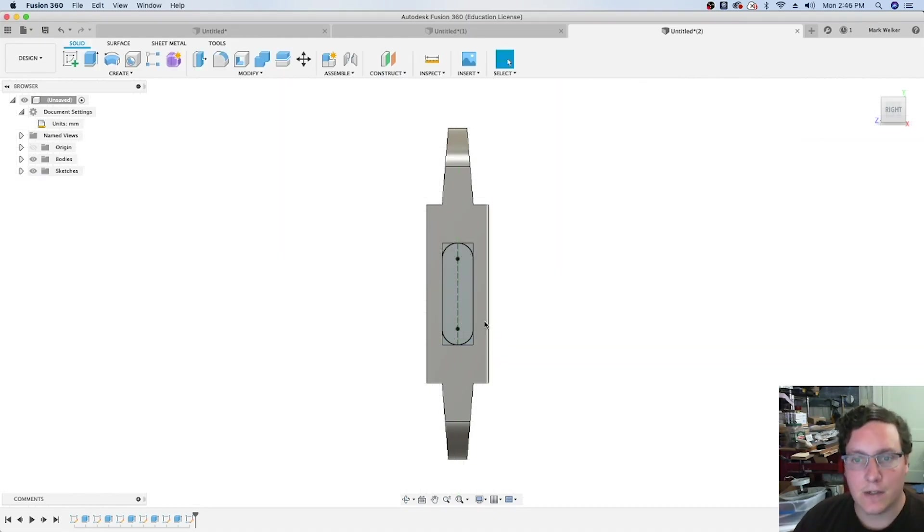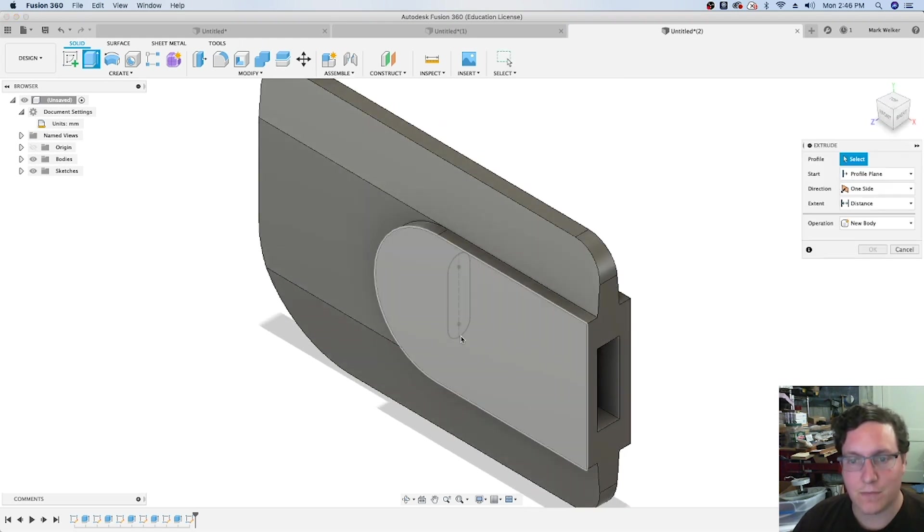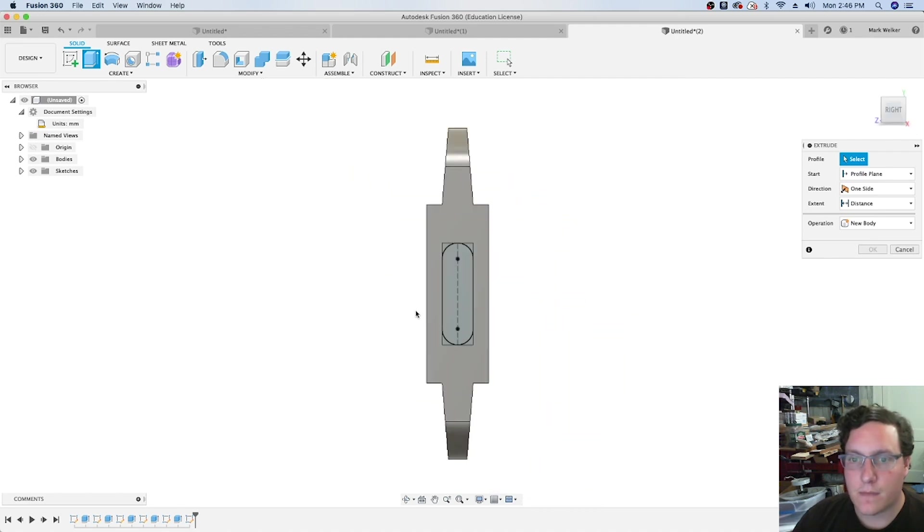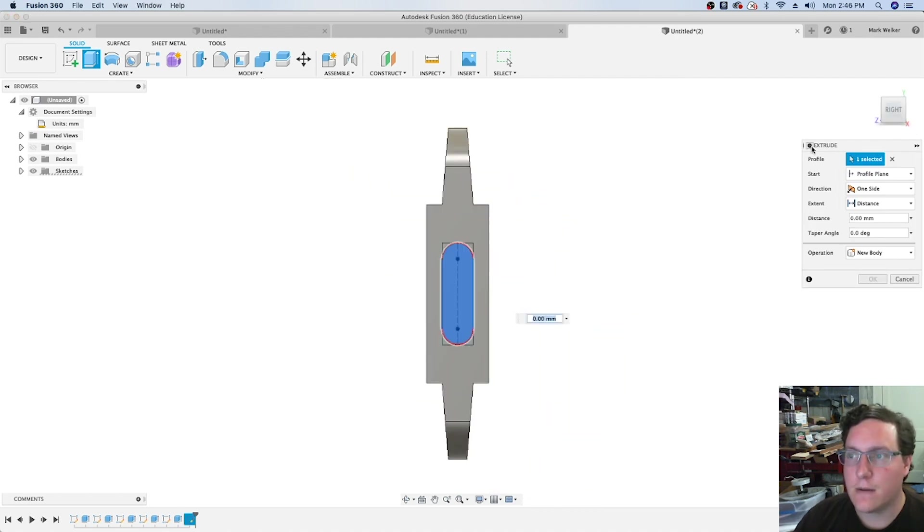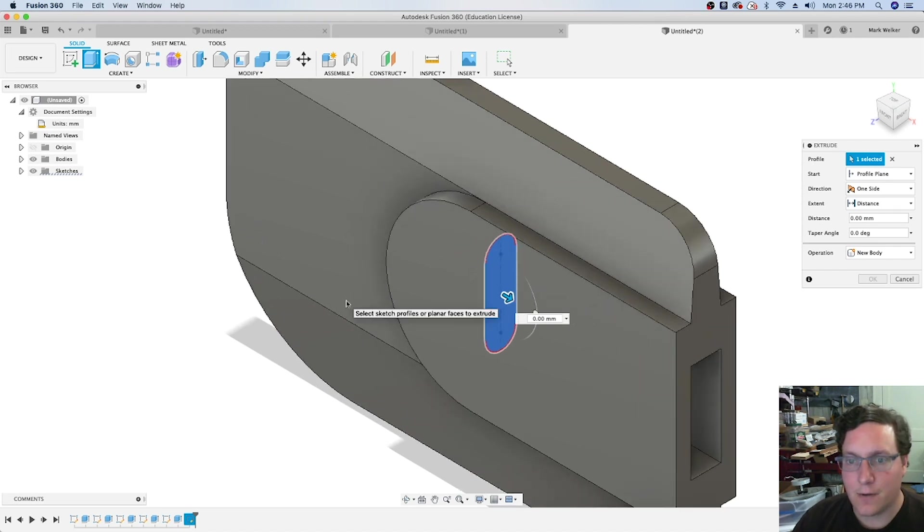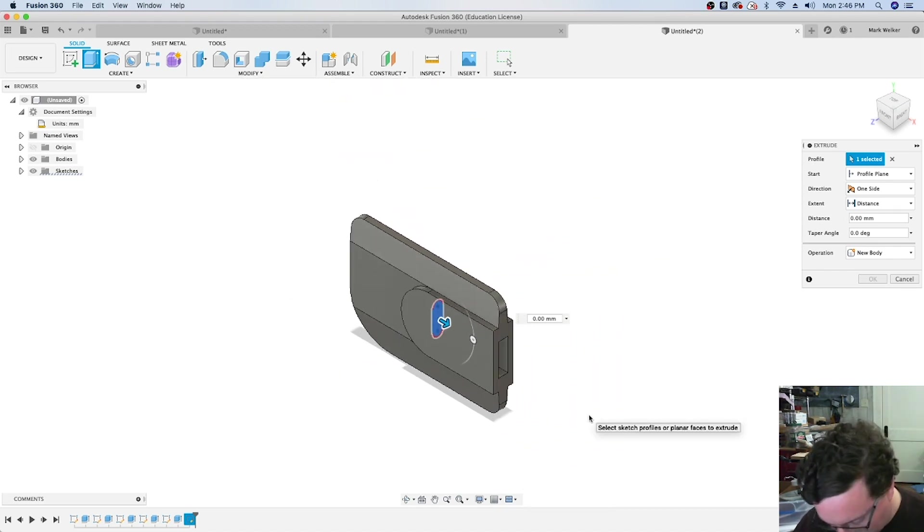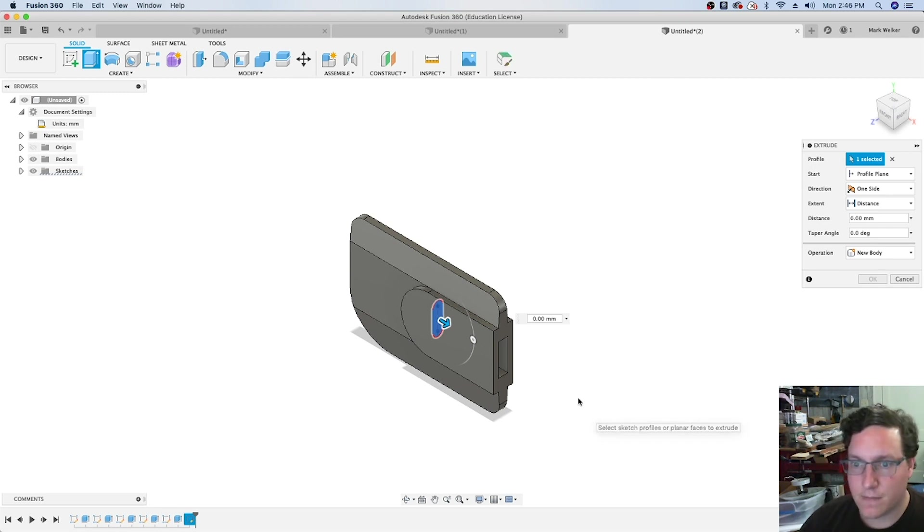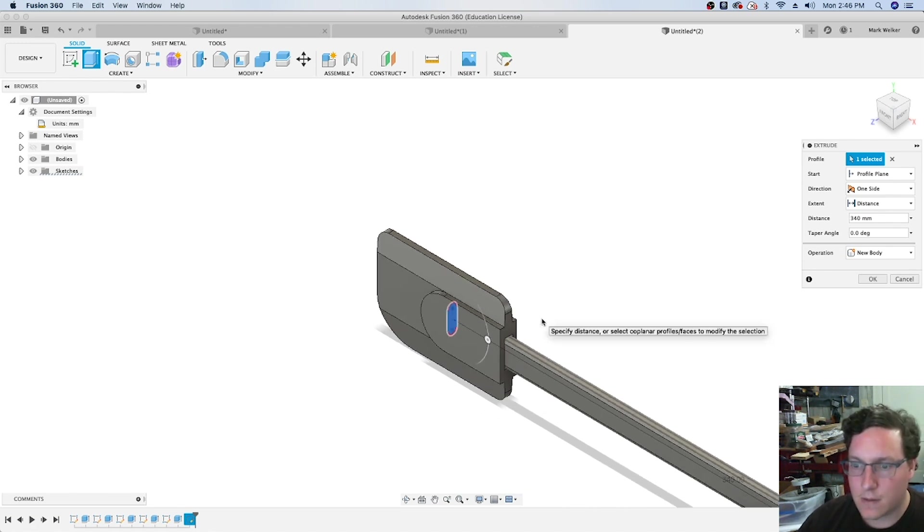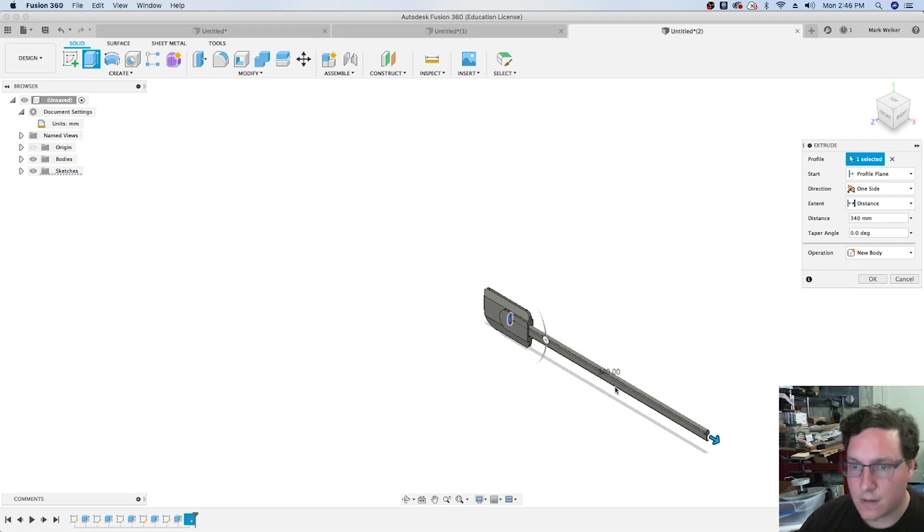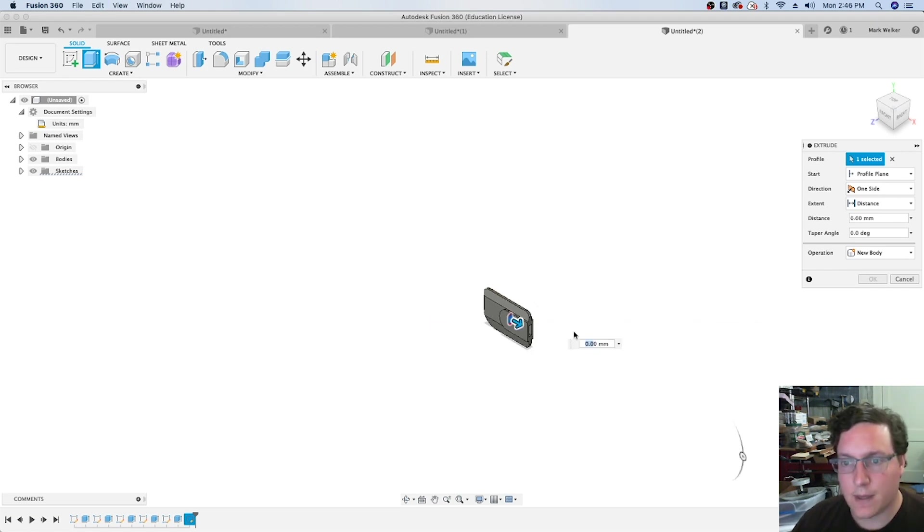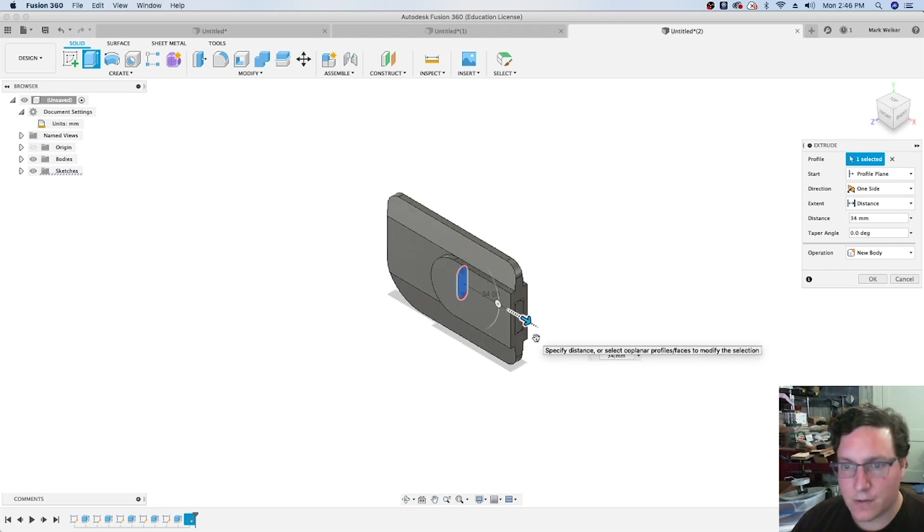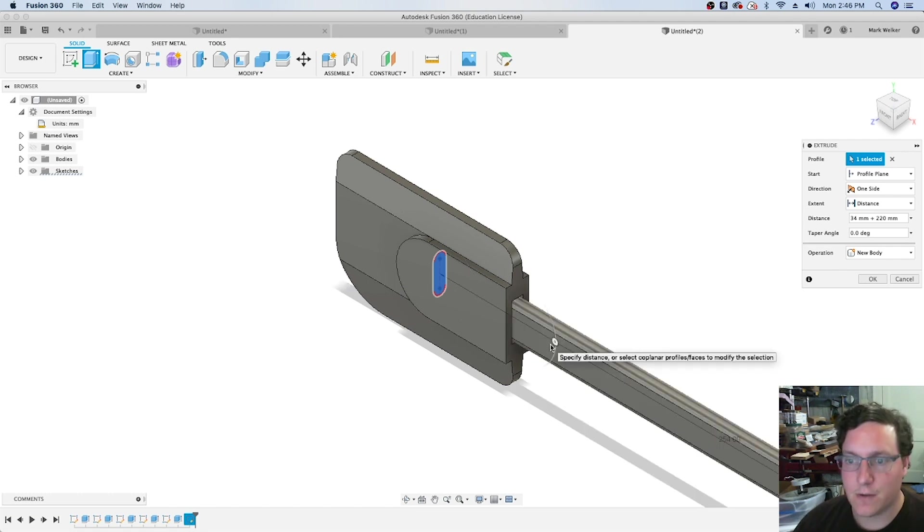Finishing the sketch, and here's where we start thinking about the extrusion process. Selecting the shape to extrude, I know the dimensions are pretty long: the 34 millimeters for the insert part, plus another 220 millimeters for the full length.